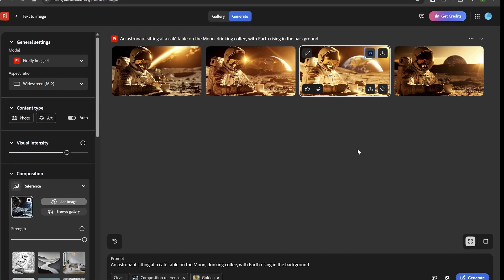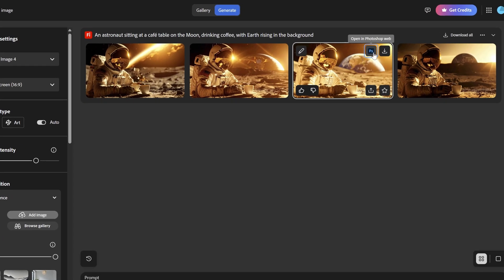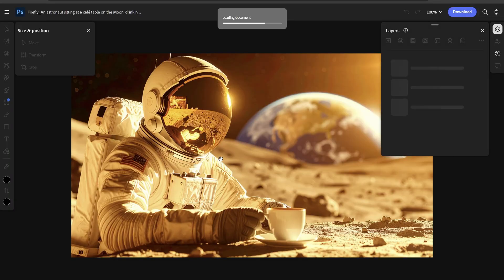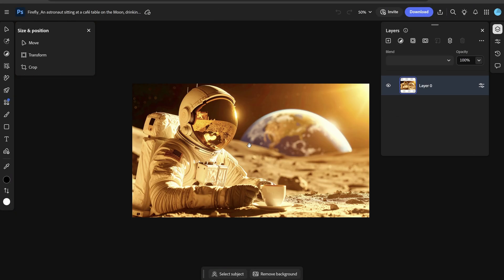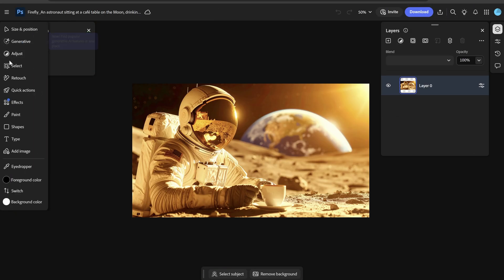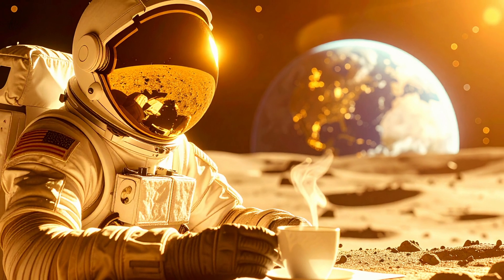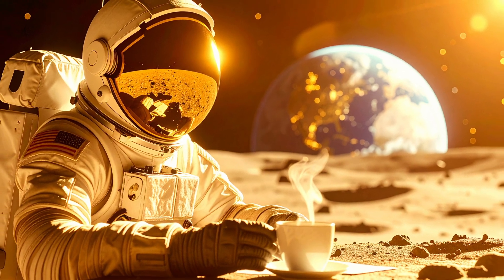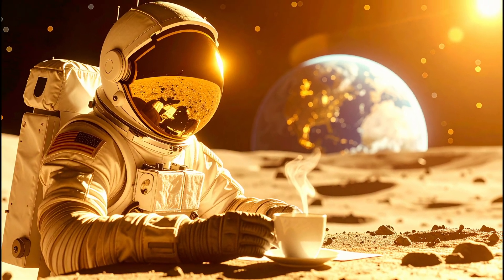Once you're happy with the image, you can download it directly, or bring it into other Adobe apps, like Photoshop or Illustrator, for further editing.